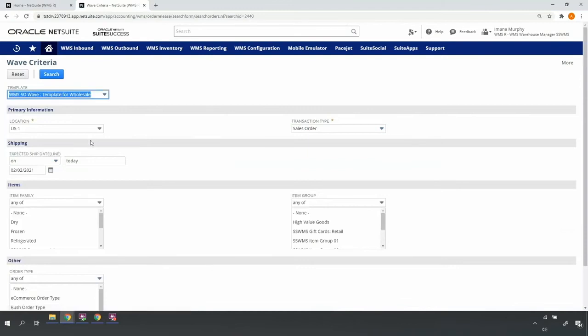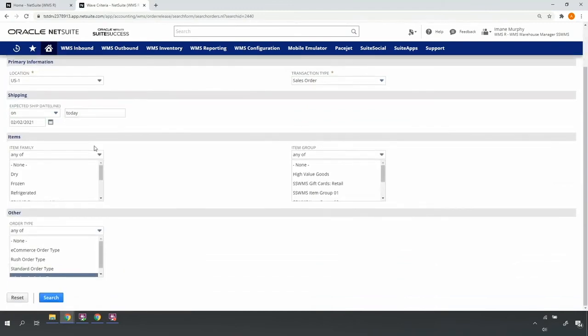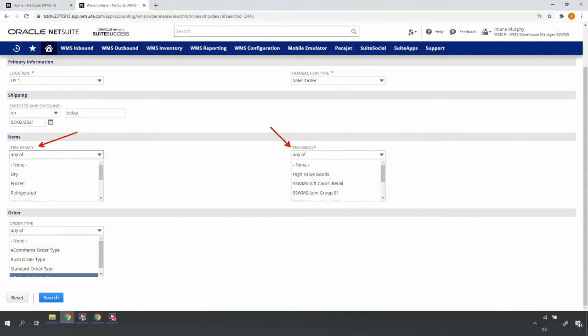Note that I do have the option of filtering lines that represent a particular item type or classification velocity. This allows me to implement a zone-based picking approach, if applicable. For example, I can release all of my dry lines for a particular set of orders,